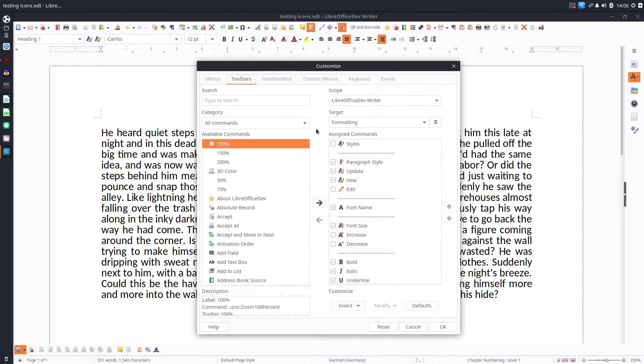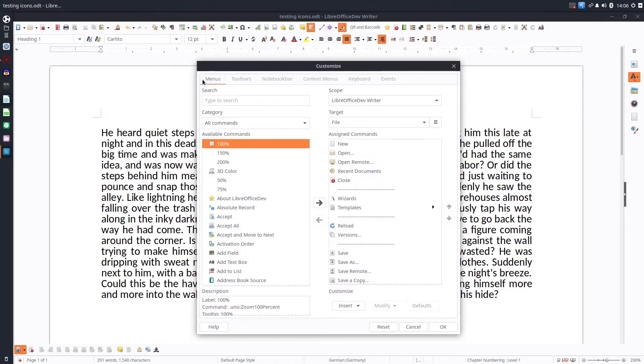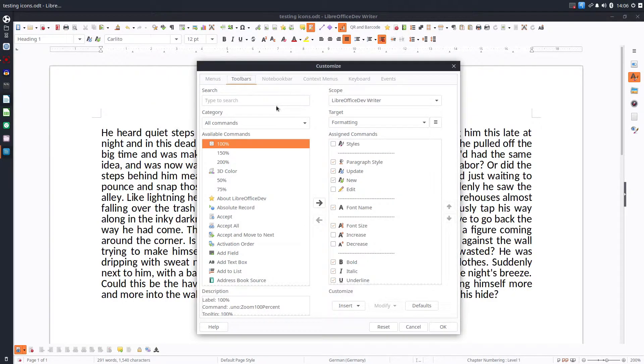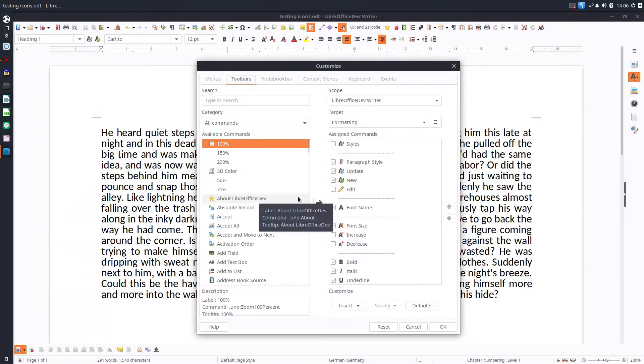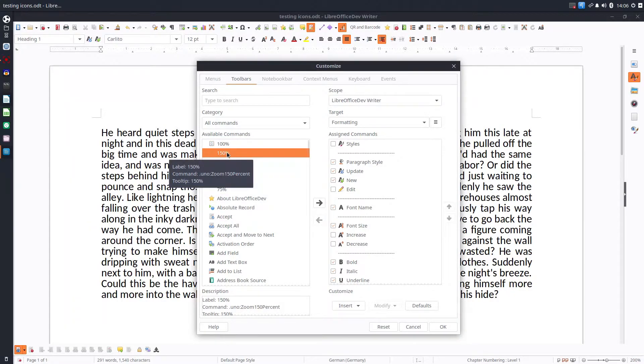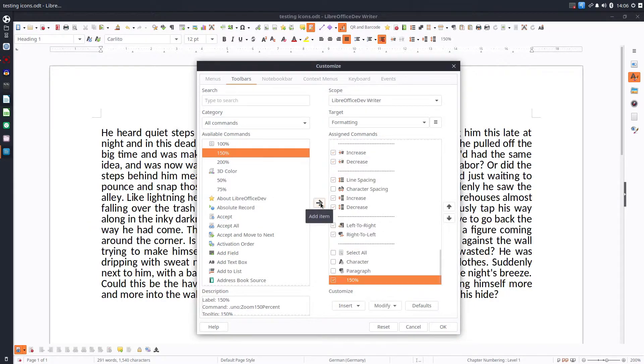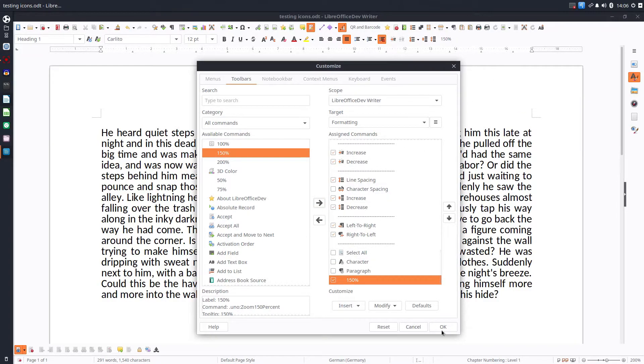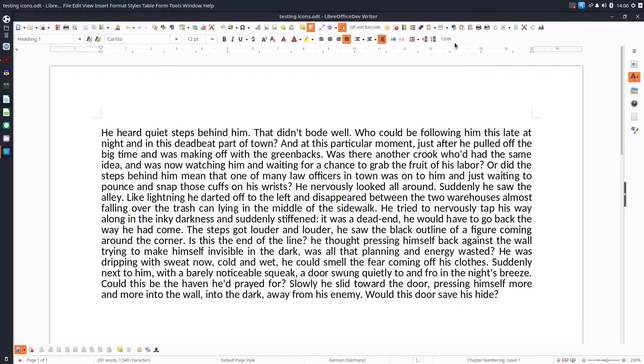Right click, customize. We have some menus and we choose toolbar. For example, let's suppose you very often want a view of 150. So you insert over here with arrows and OK and I have here.